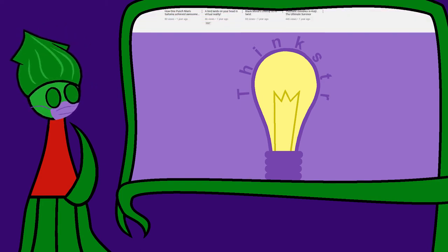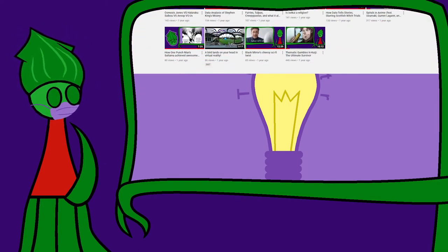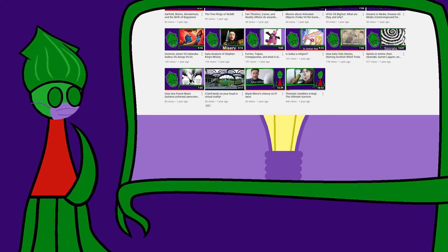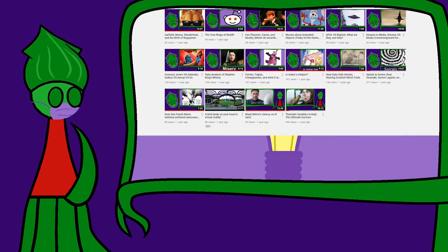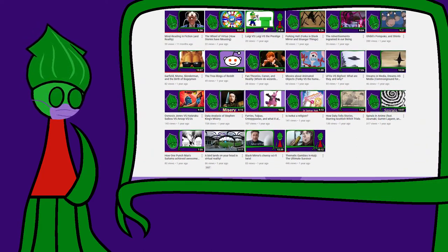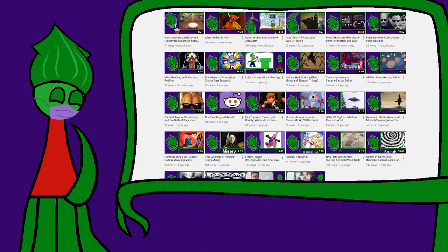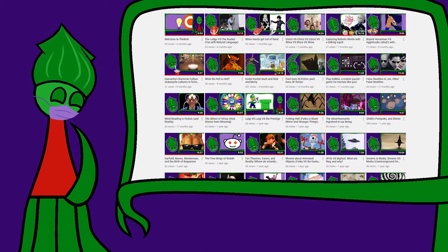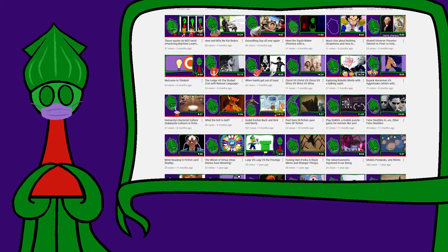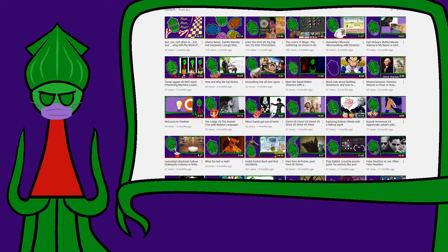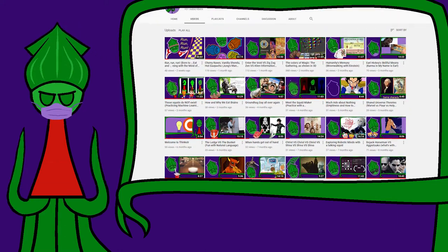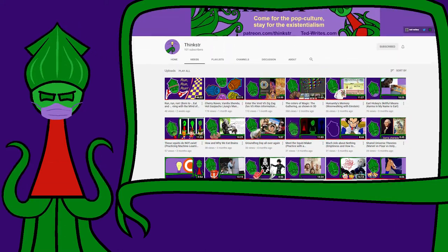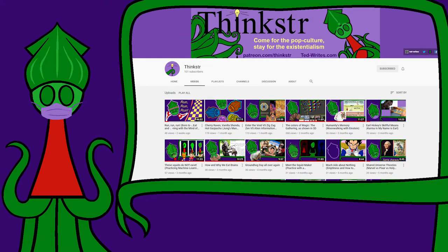I started making these talking squid video essays because presenting my pretentious meta perspective of pop culture as modern religion was a fun way to learn the basics of video editing. It's still fun, and I'm still learning, so I'm gonna keep doing it. I would do it with zero subscribers.